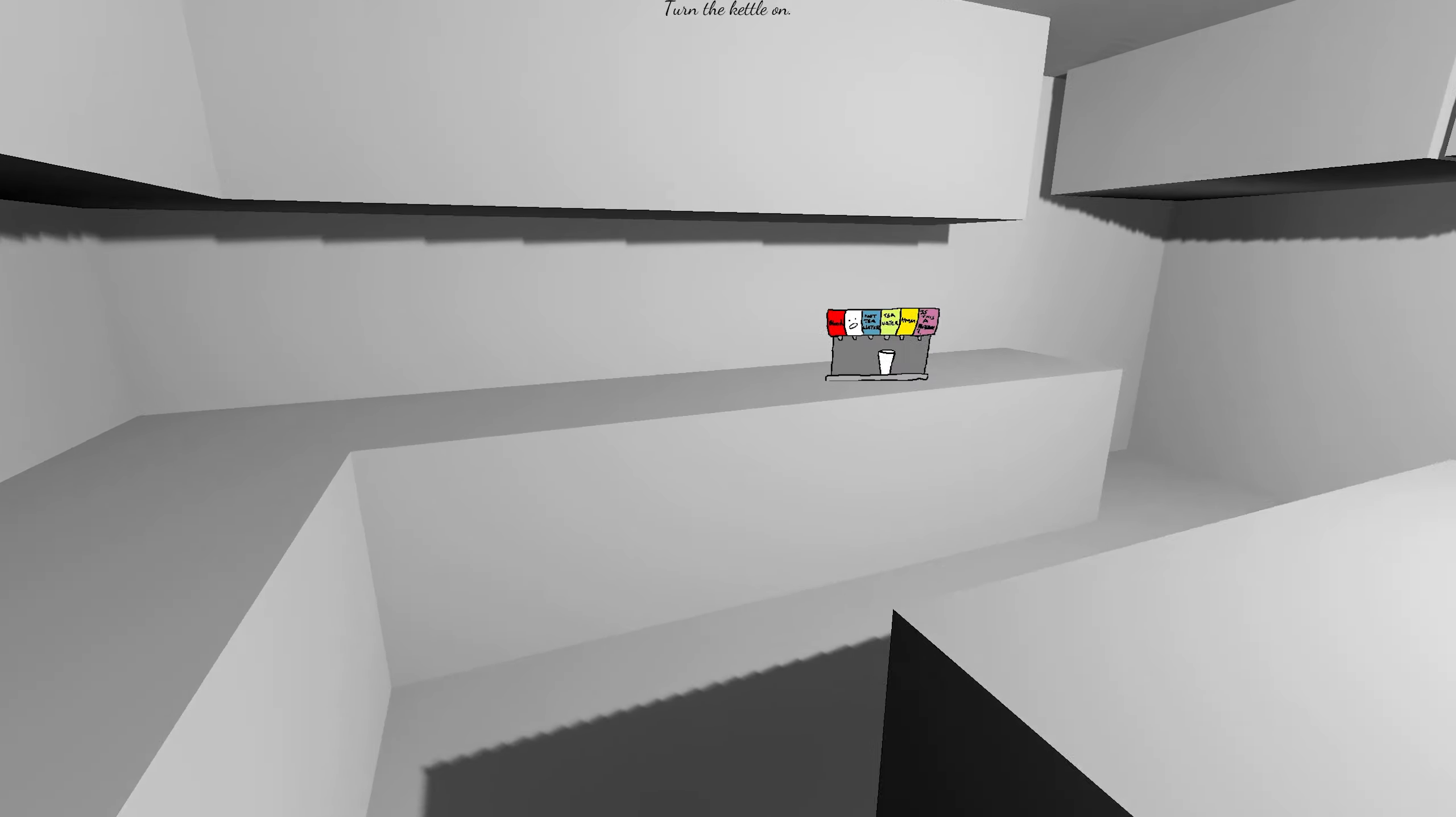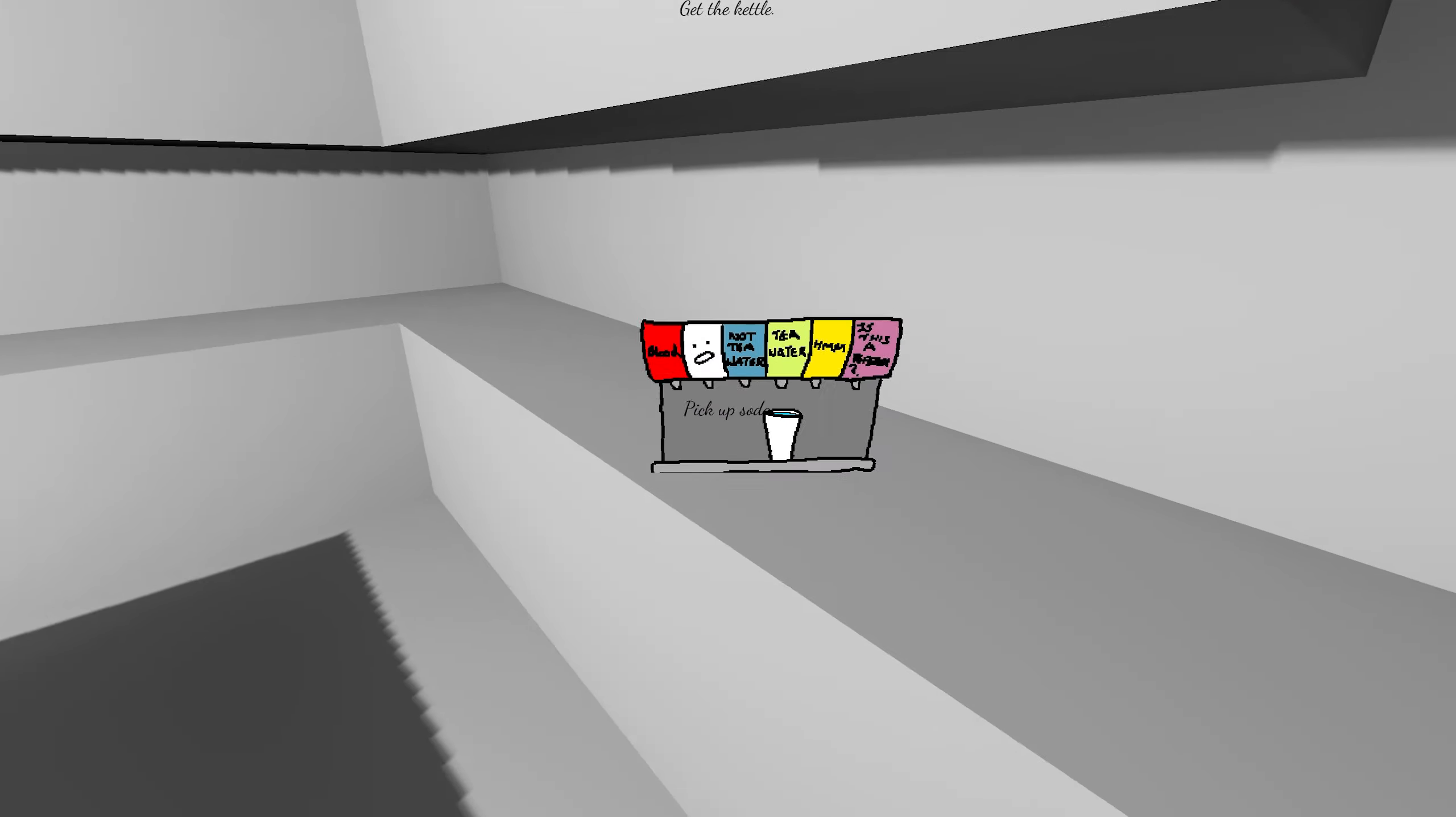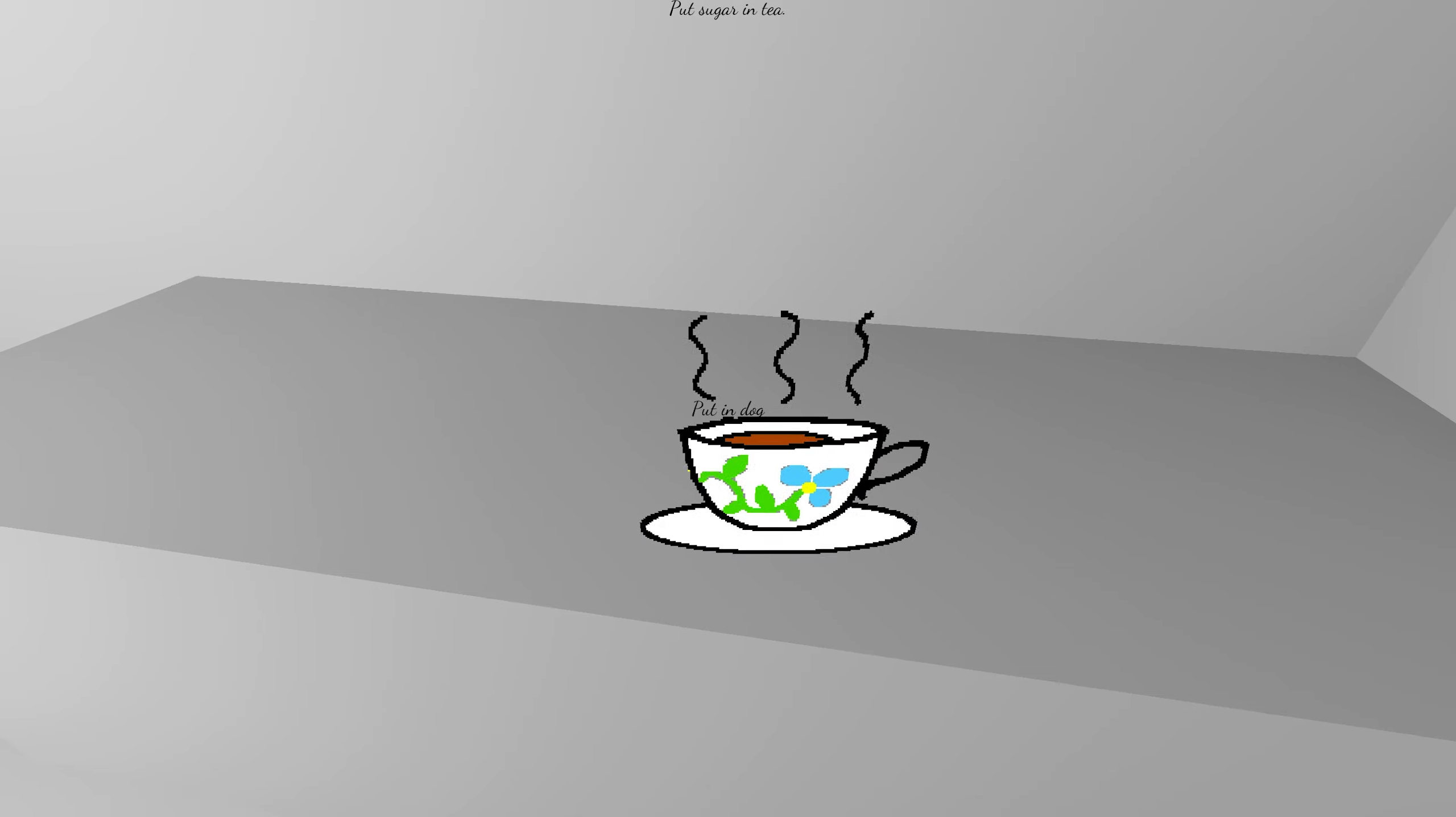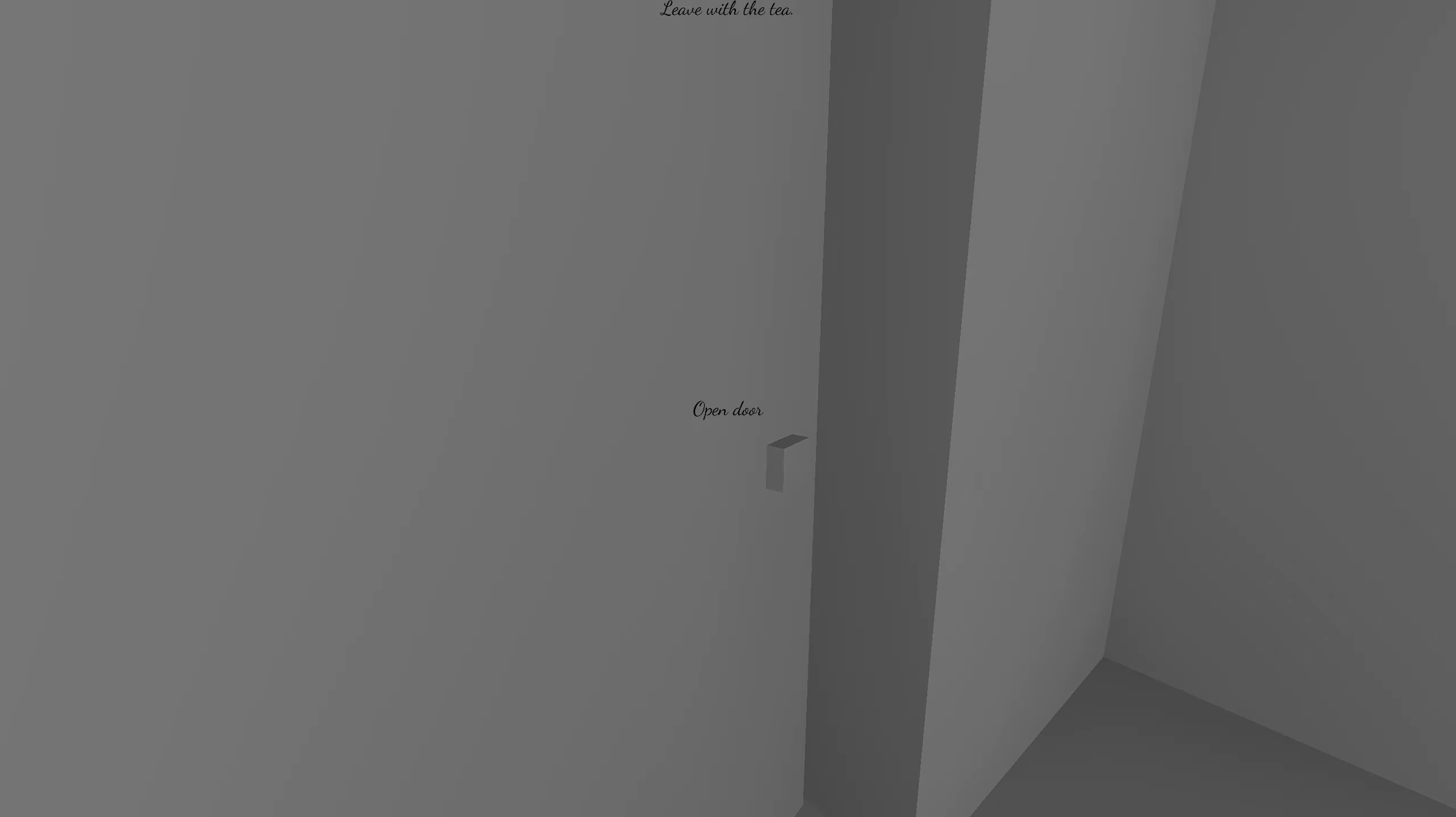Turn the kettle on. Get the teabag. This must have been during COVID when everyone had big piles of teabags for no reason. Pour water into the cup. Stir the tea. Remove the teabag. Get sugar. Oh, there's a dog. Oh, shit. Watch out for broken glass. Leave with the tea.